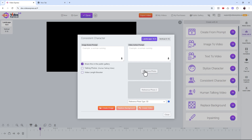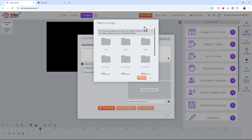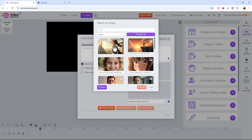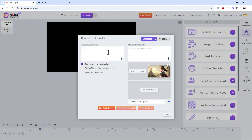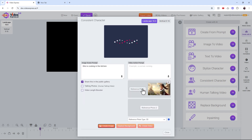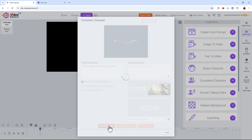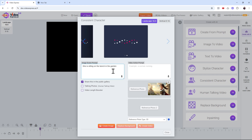Click on 'Reference Photo' — it will open up. Click on 'My AI Images,' select the one we just generated, and choose it. Then describe the scene: for example, 'she is cooking in the kitchen.' Create the image. Then try another scene: 'she is sitting on the bench in the garden.' Create that image too.